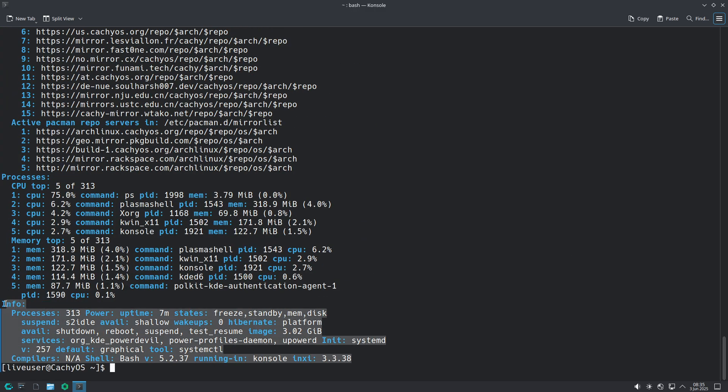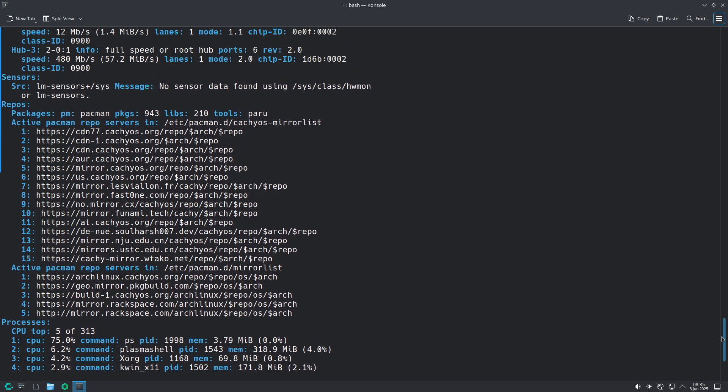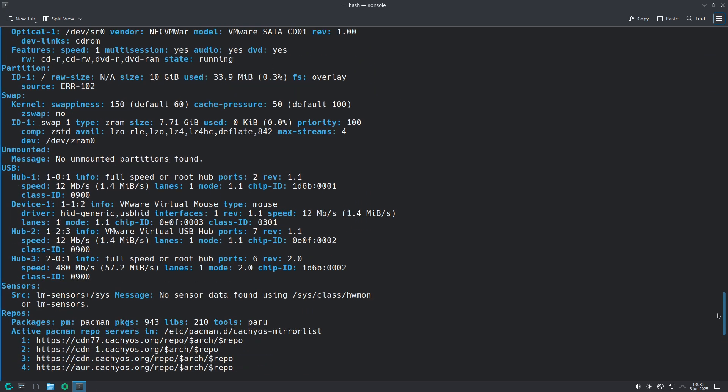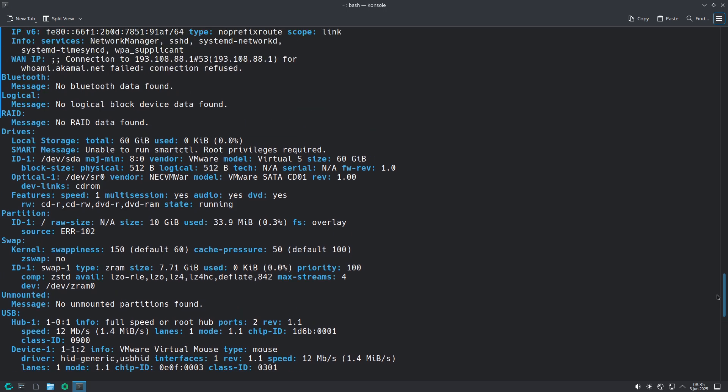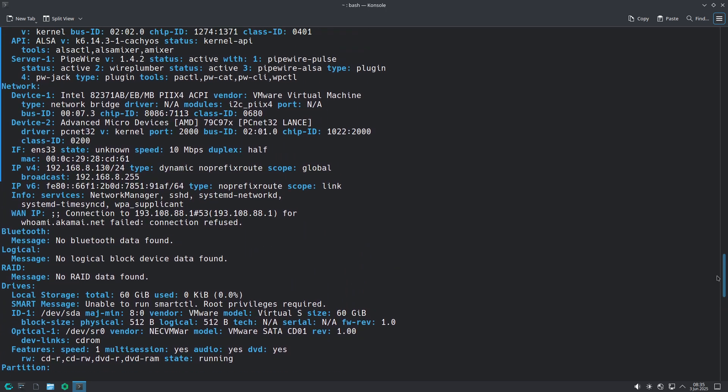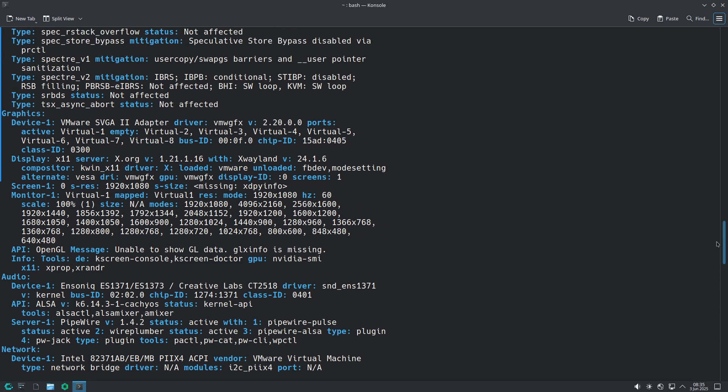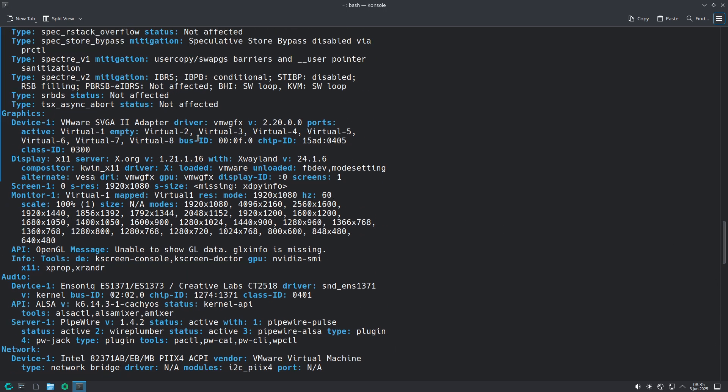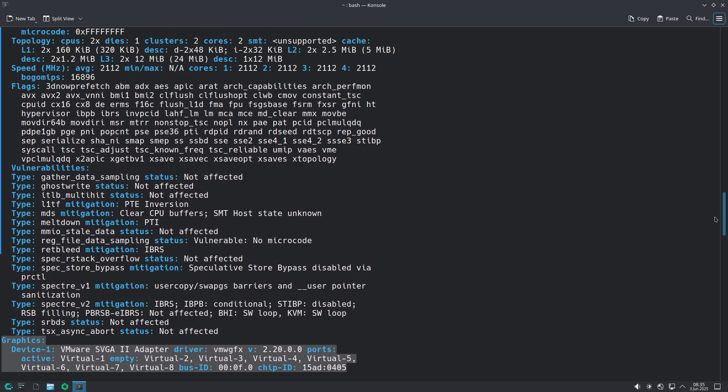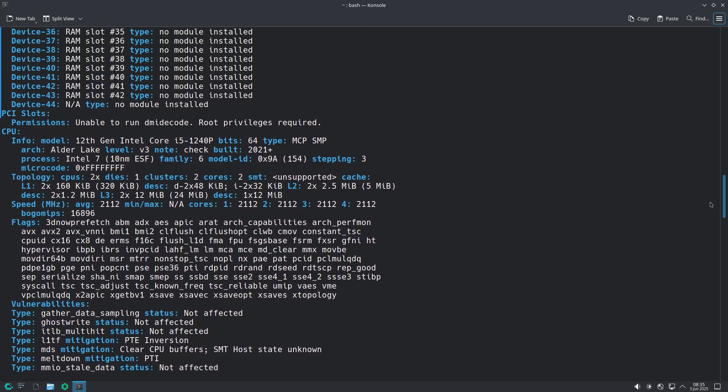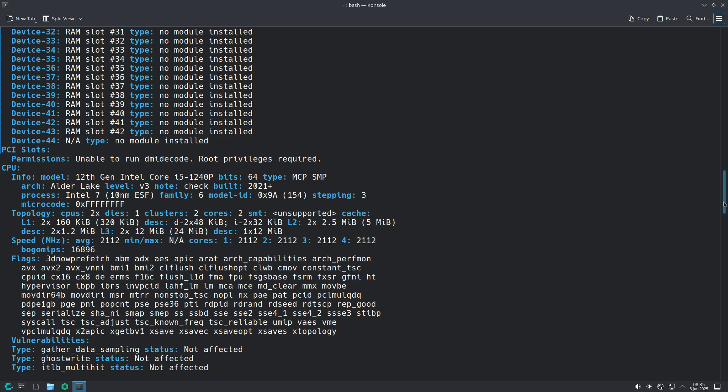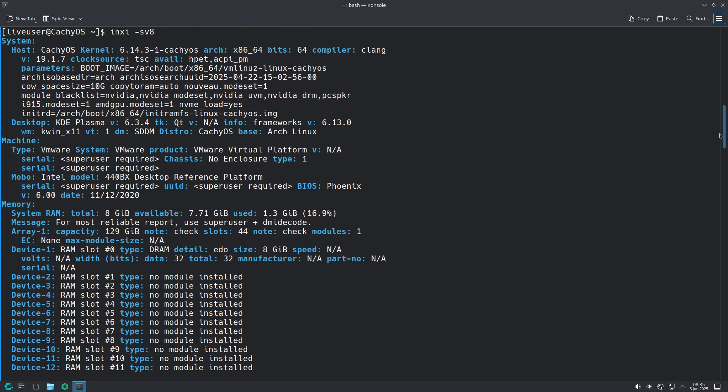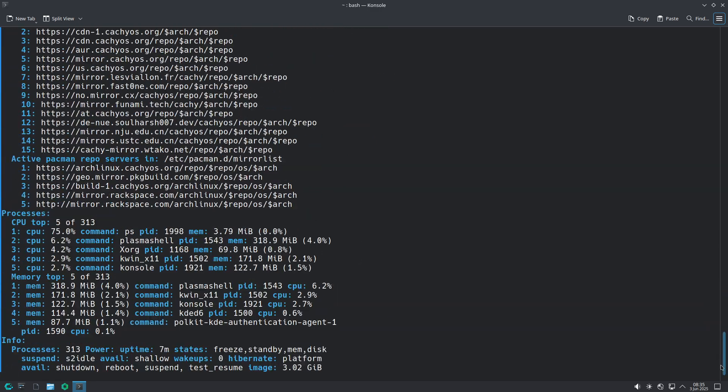BTRFS by default with snapshots. CatchyOS uses BTRFS for its root file system. Snapshots are managed via the GRUB bootloader, allowing instant rollback after faulty updates. This ensures stability without sacrificing performance gains from copy-on-write features and transparent compression.